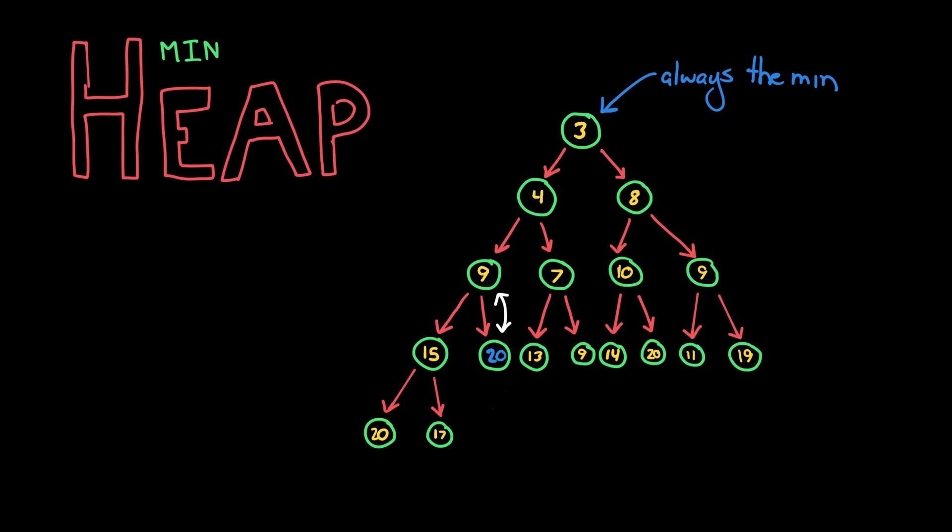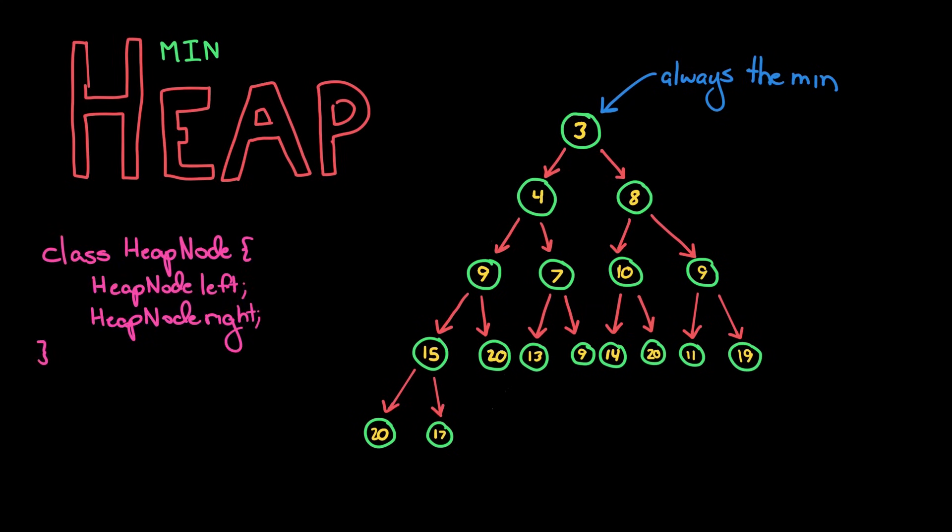So that's how a heap operates. Let's talk about implementation now. Implementation is kind of interesting. You might have assumed that we'd implement it as a simple class node with a left node and a right node, and certainly we could do it that way. But there's an even better way of implementing it.